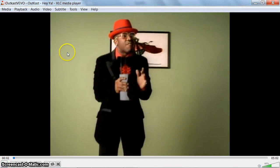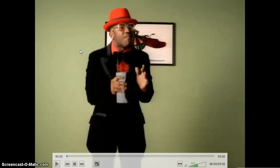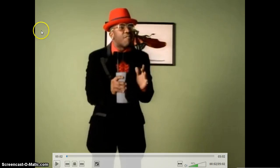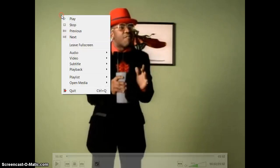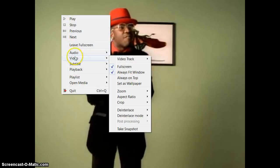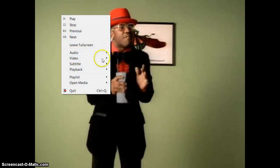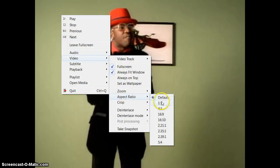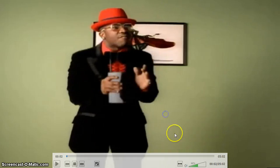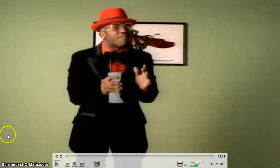I double-click the video in VLC to get it to full screen. Now here's how you get rid of the bars: go to Video, then Aspect Ratio, and select 16:9. What that does is stretch the video a little bit so it fills up the whole screen.